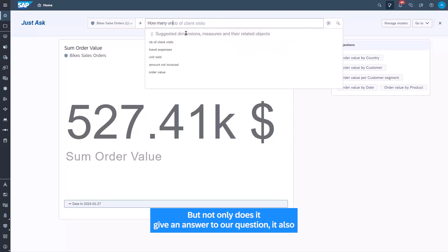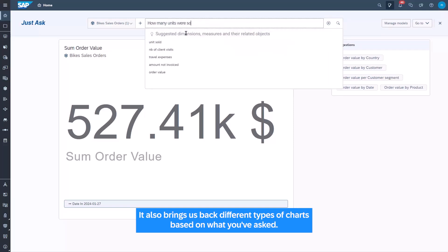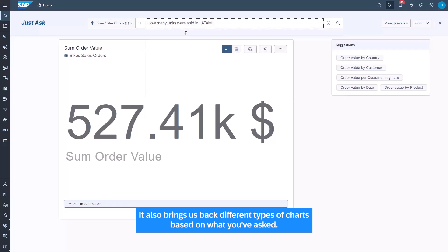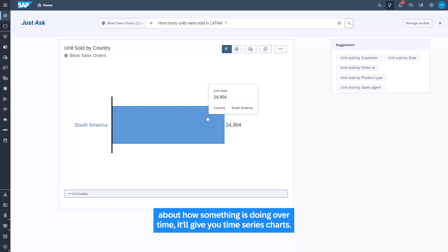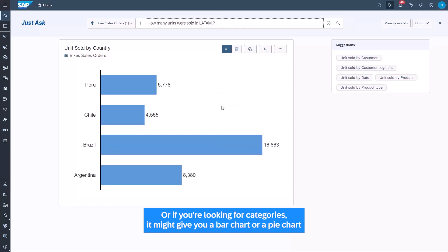Not only does JustAsk give an answer to your question, it also brings back different types of charts based on what you've asked. For example, if you ask a question about how something is doing over time, it gives you a time series chart. If you're looking for categories, it might give you a bar chart or a pie chart.